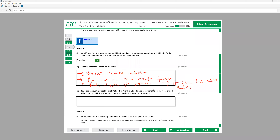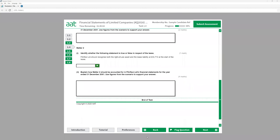The accounting treatment: £15,000 must be recognized as a provision — a liability on the statement of financial position. The corresponding entry will be an expense on the profit and loss account. So liability is the credit entry and expense is the debit entry on the P&L. For matter two on the lease — F Limited should recognize both the right-of-use asset and the lease liability at £34,710 at the start of the lease, which is true.